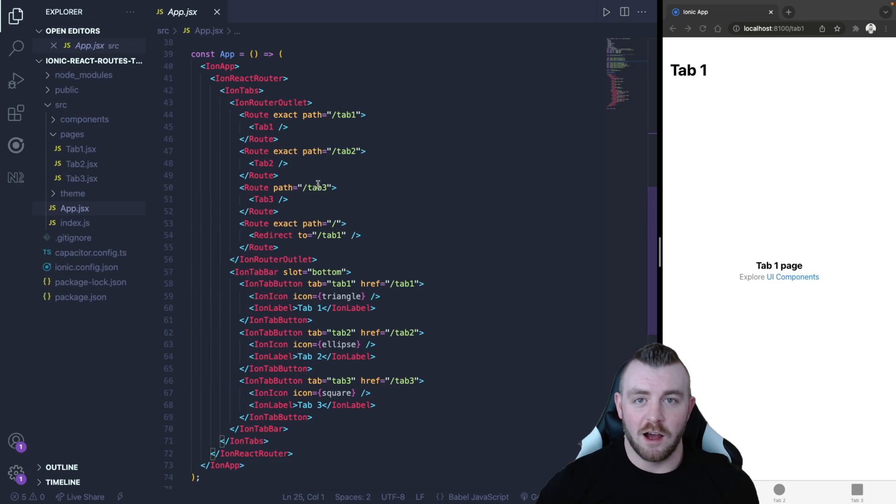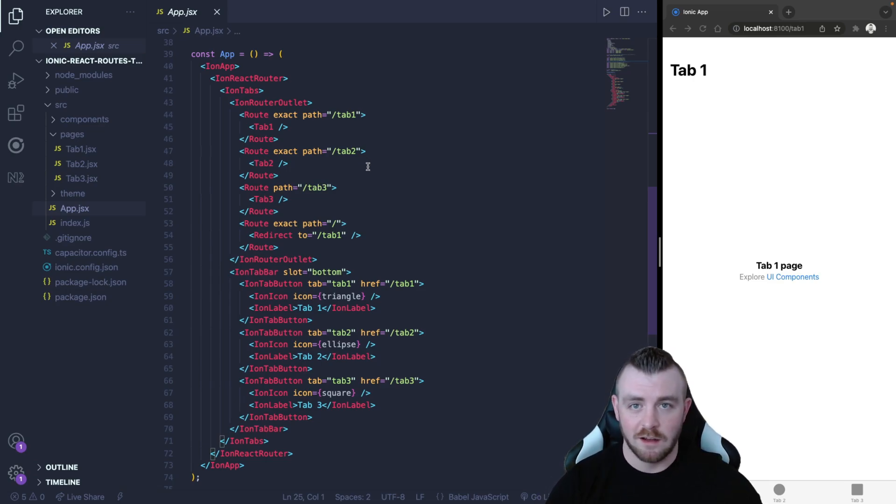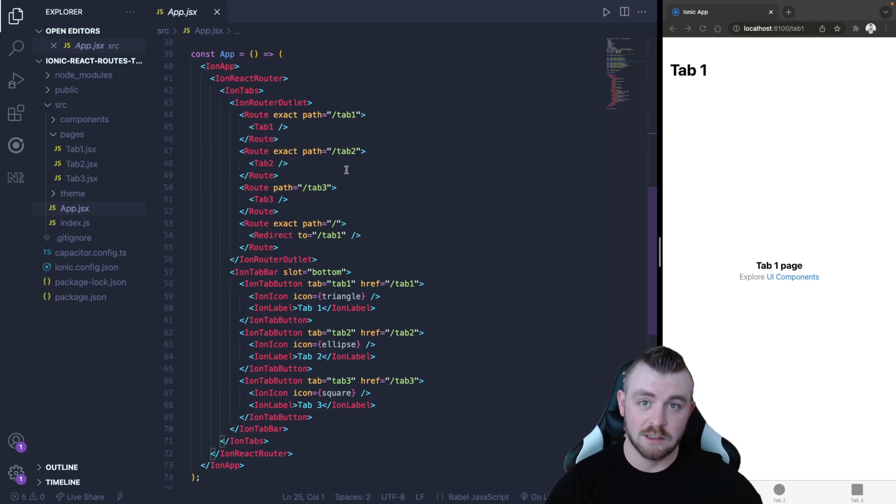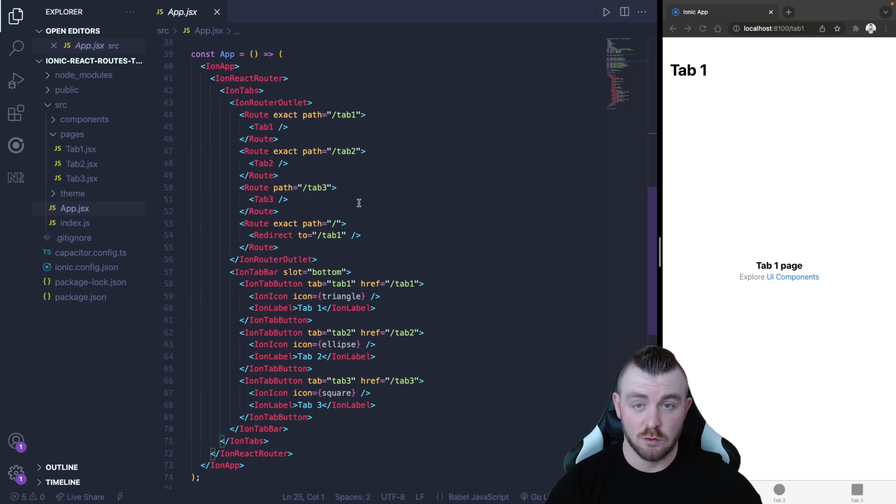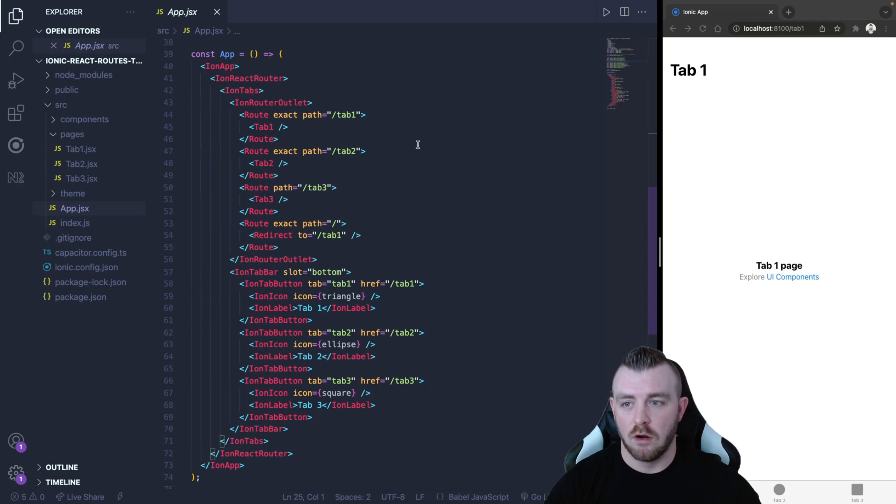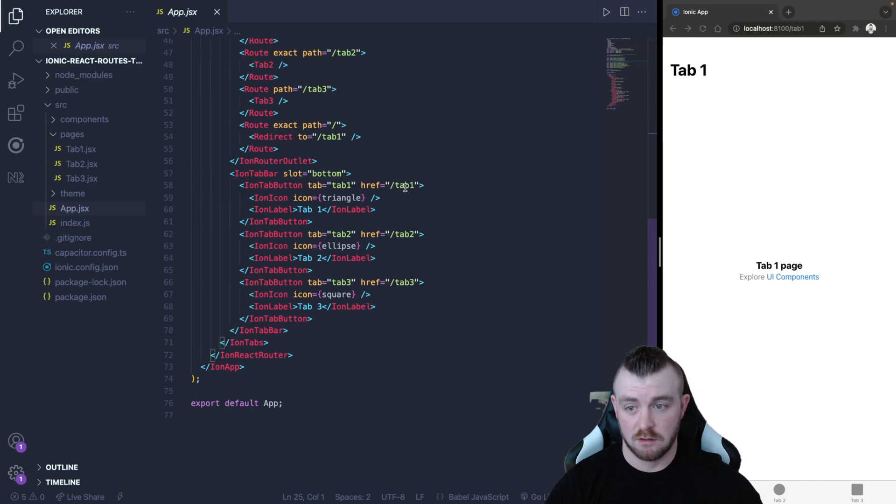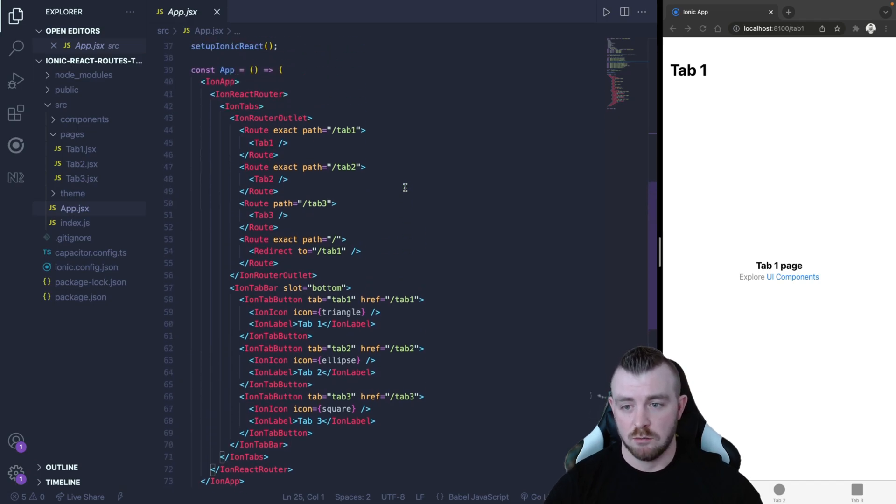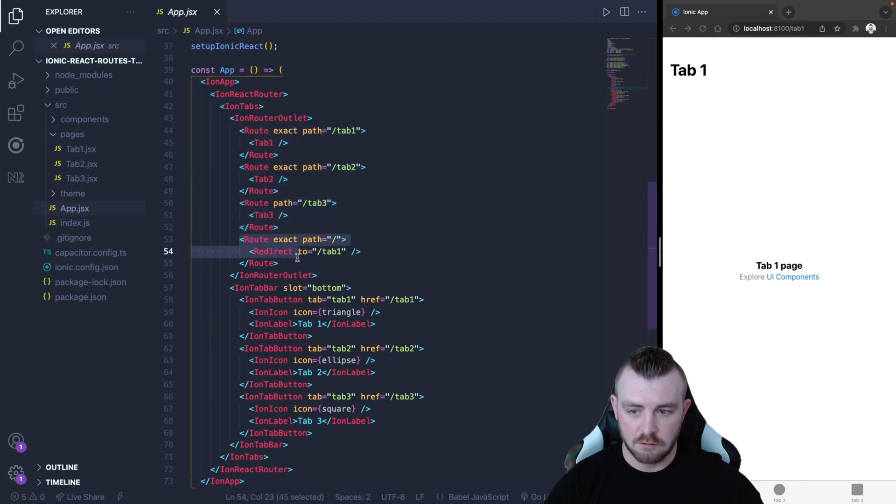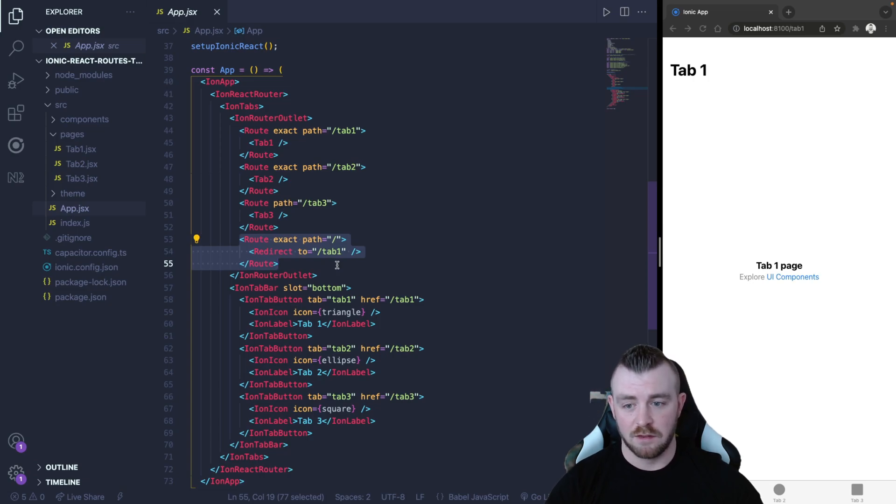I have just started up a new Ionic React application and I have navigated into the app component. This tutorial will work exactly the same for TypeScript so whichever one you're using it will work perfectly. Within the app component this is where all of our routes and our tab buttons are displayed by default. By default we have three routes and we also have a route that redirects the user to a path if that route is hit.